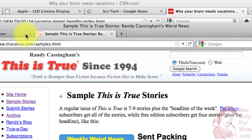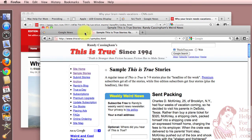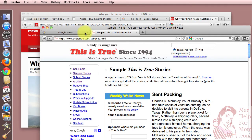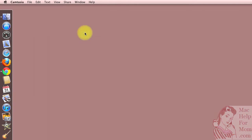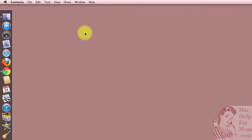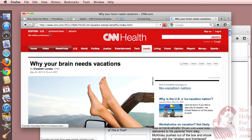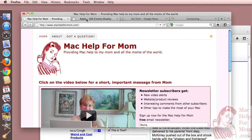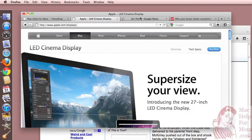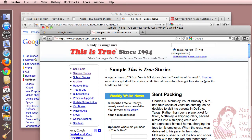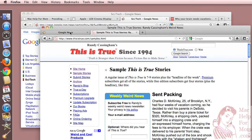So now close that window, and now watch what happens. Once again, I'll quit Firefox, and now I'll start it up again. And there, without any more effort, I get all those tabs back in all the windows that I had open last time.